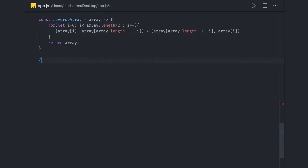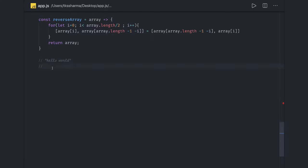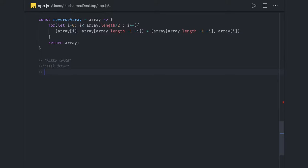Hi everyone, welcome back. In this video we'll talk about strings. You've already seen how to do a simple string reverse using split, reverse, and join. But what about reversing individual words in a sentence? For example, 'hello world' — the sequence stays the same, but each word is reversed: 'o l l e h' and 'd l r o w'. There can be many combinations of questions they can ask — reverse the words, reverse each word individually.